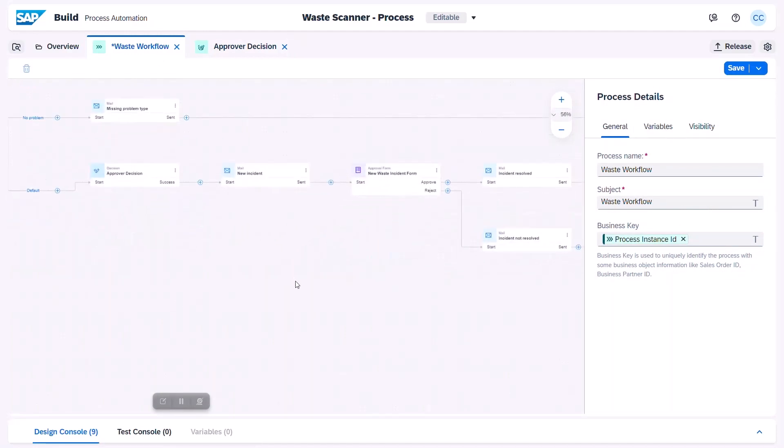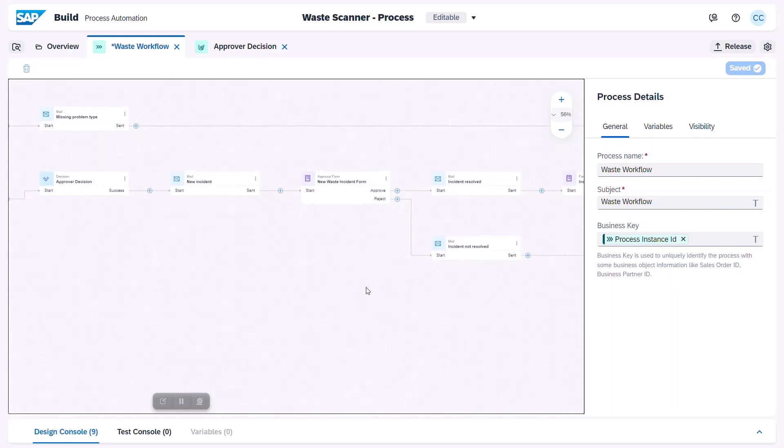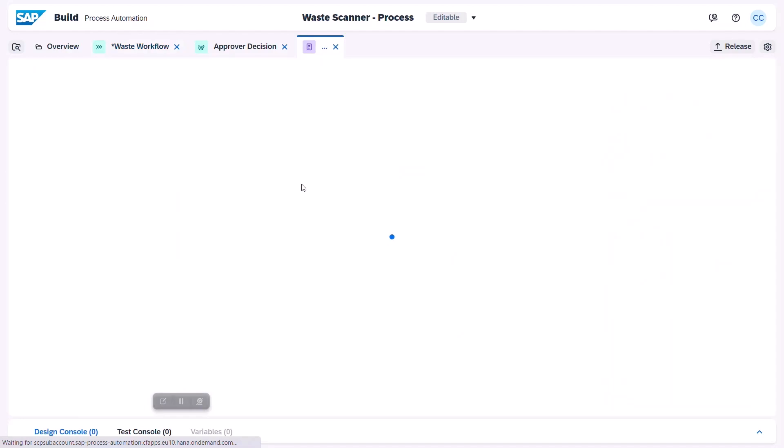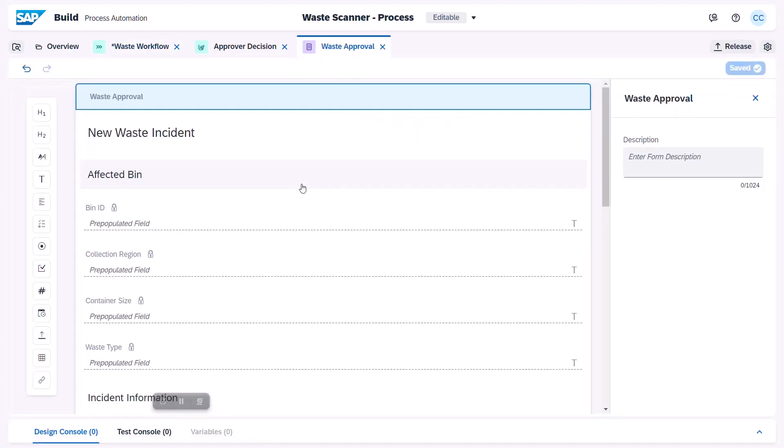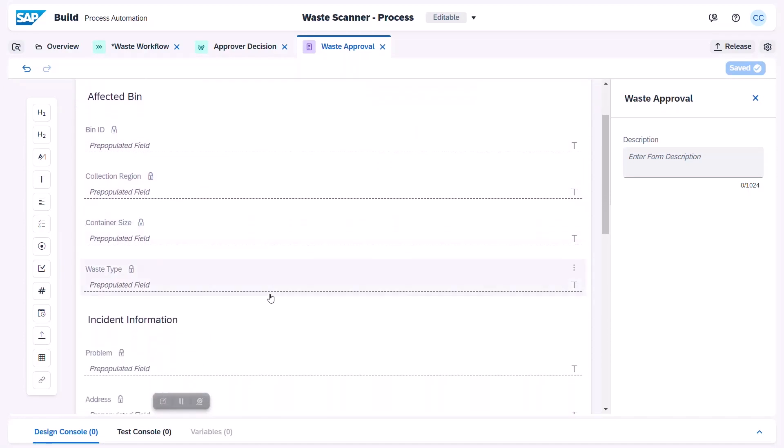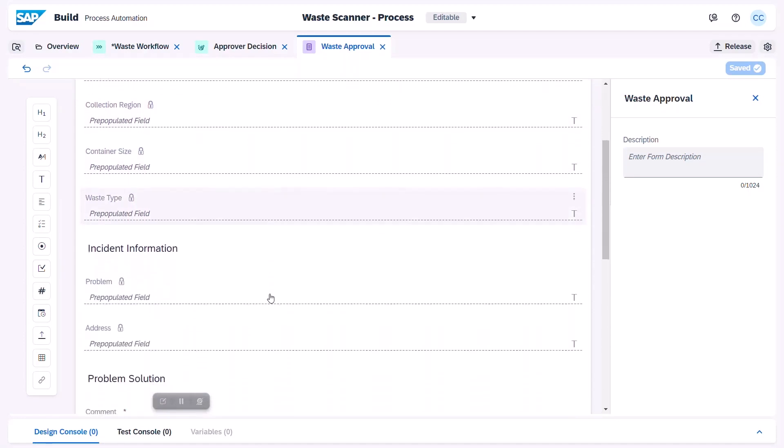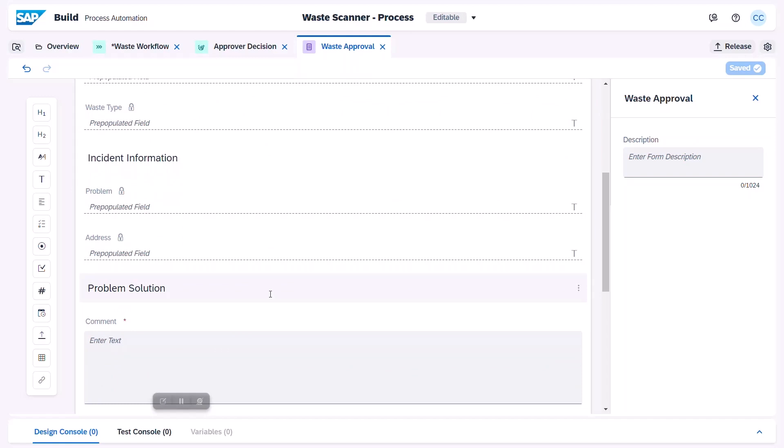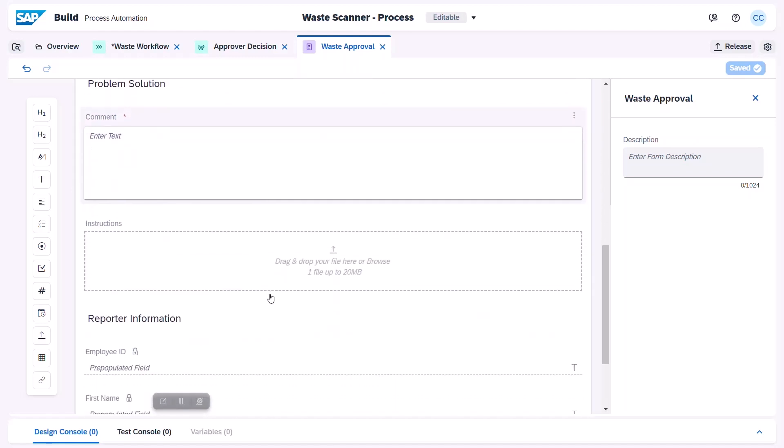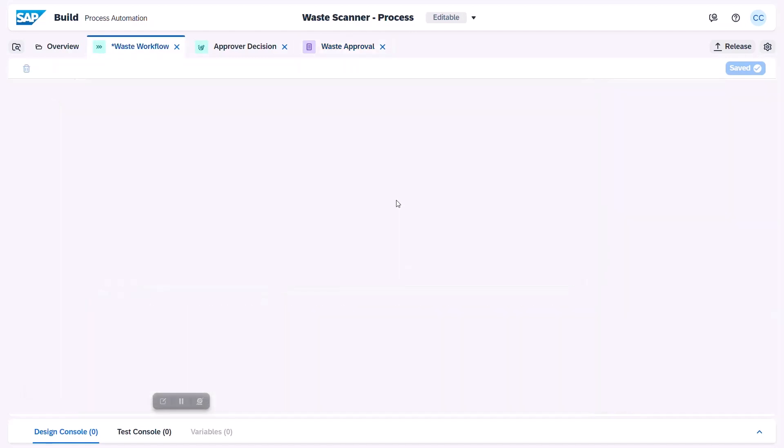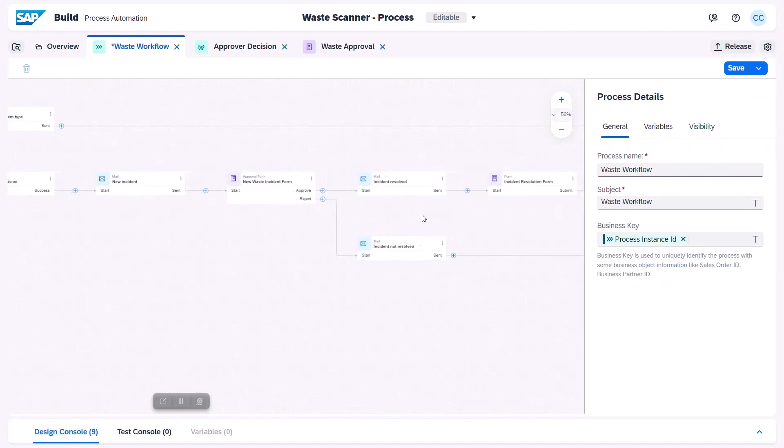With SAP Build Process Automation, you also have the possibility to include approvers or reviewers for your process logic. In this case, we leverage a predefined approval activity. The forms designer allows the developer to configure a specific user interface which will then appear in the inbox of the approver.